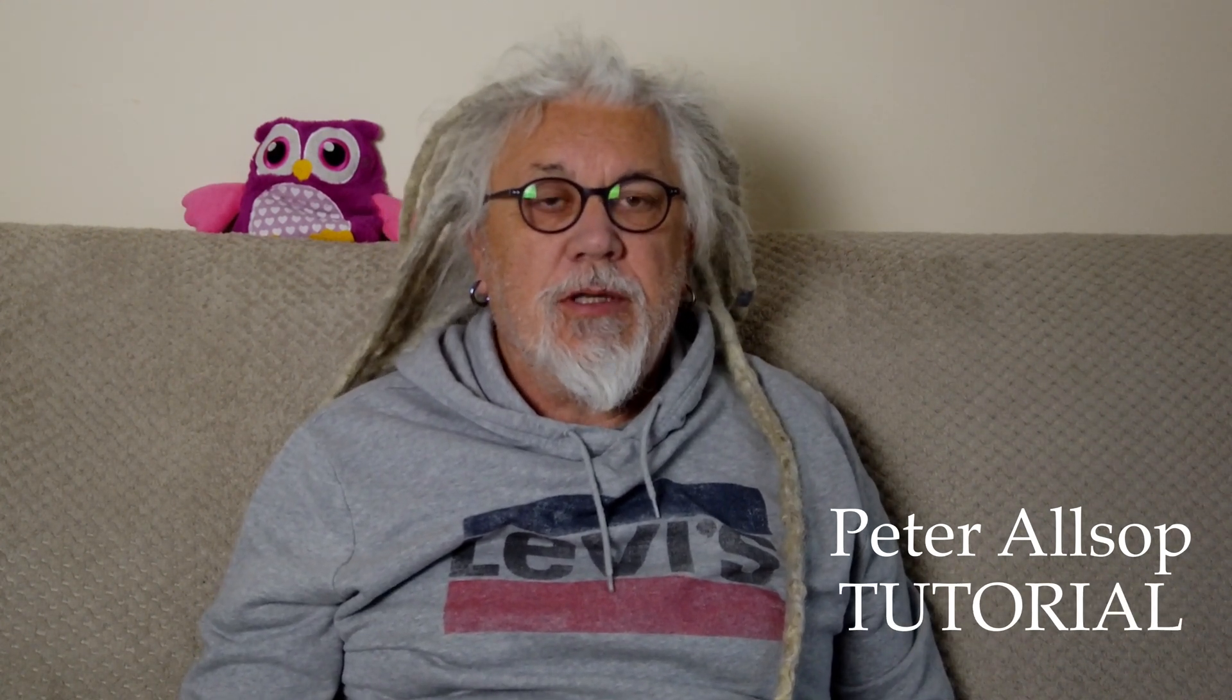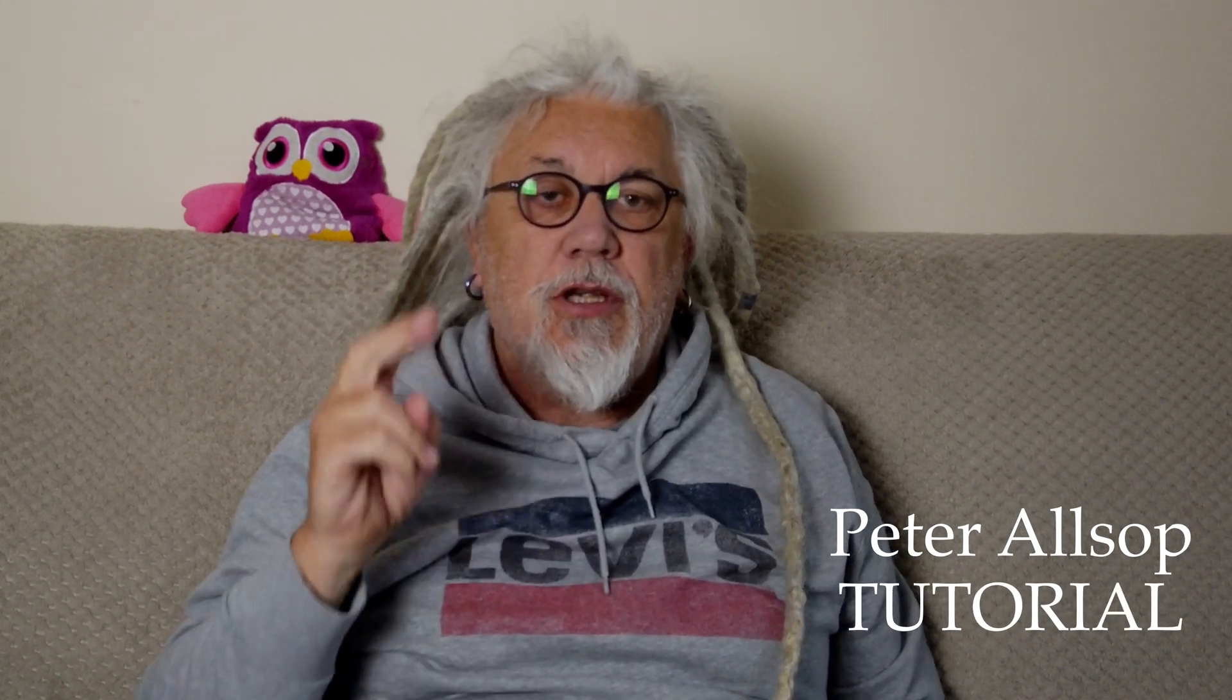Hi everybody, Peter Alsop back again. Sorry it's been such a long time between videos, work has been an absolute grueler lately. What's this video about? This video is about using two cameras, that's two cameras, with LumaFusion.